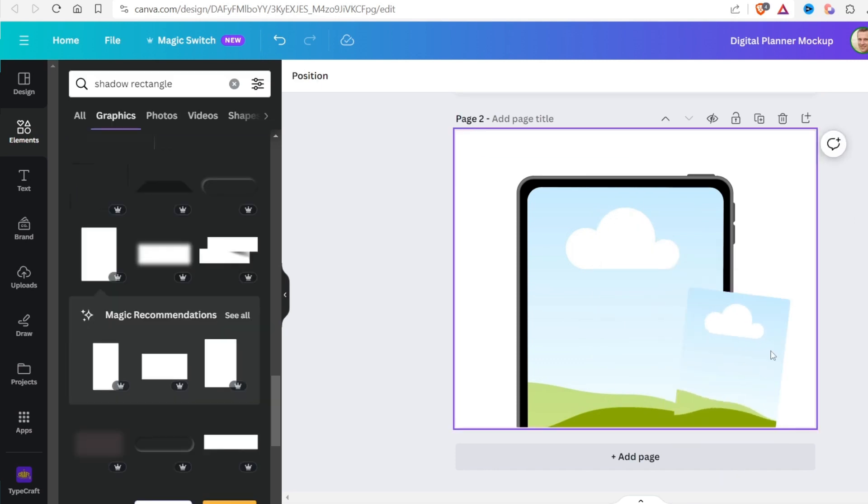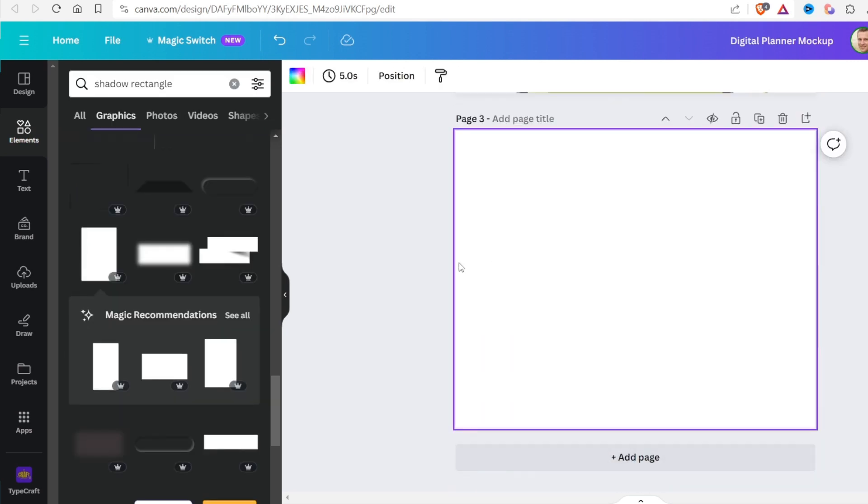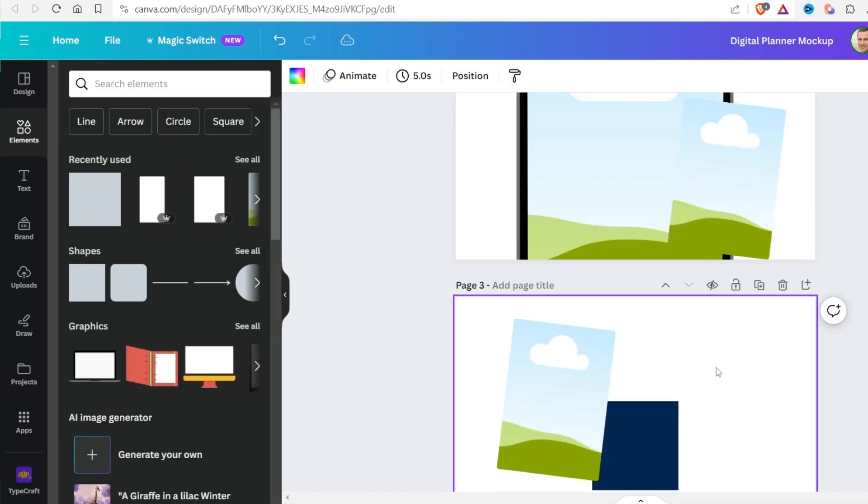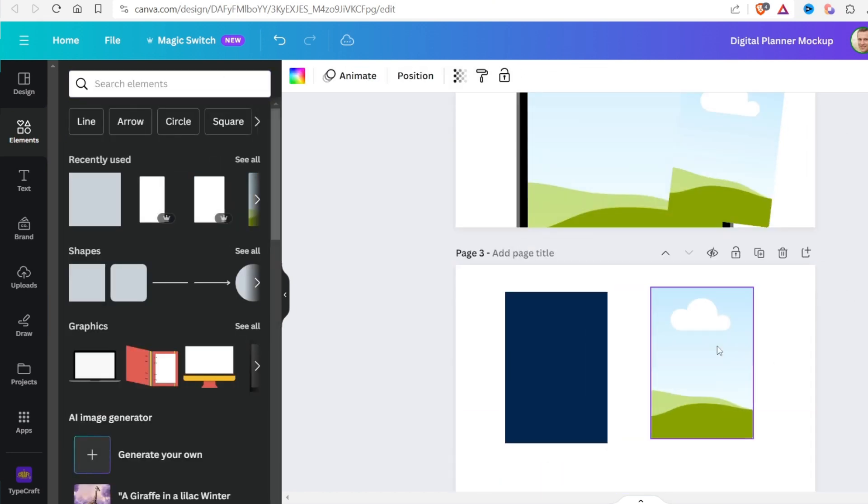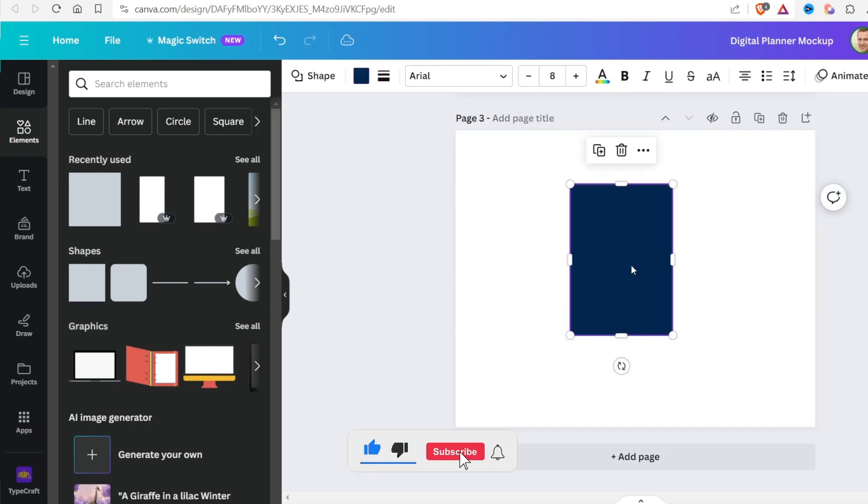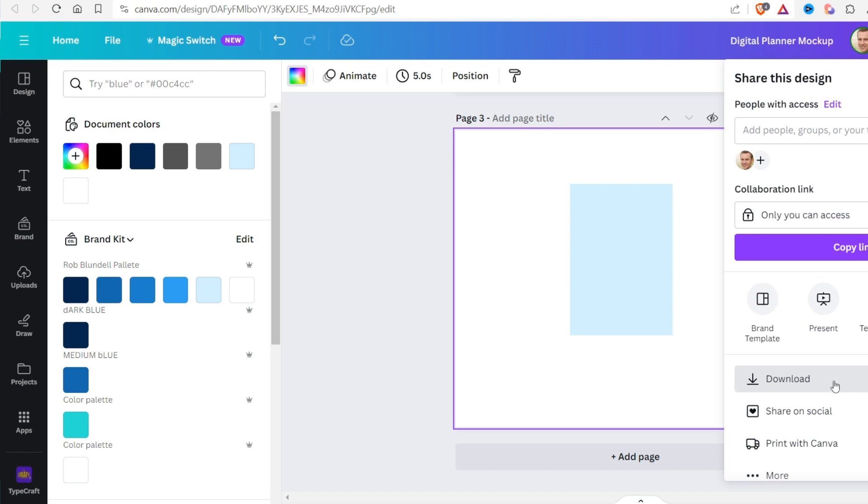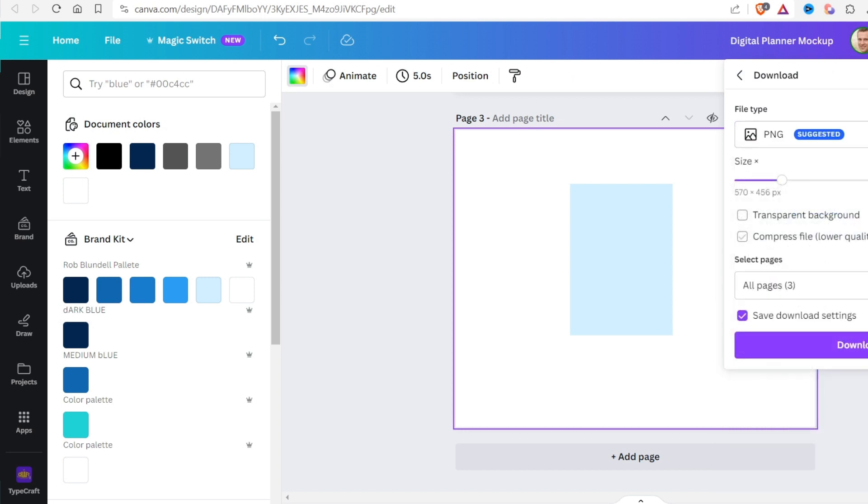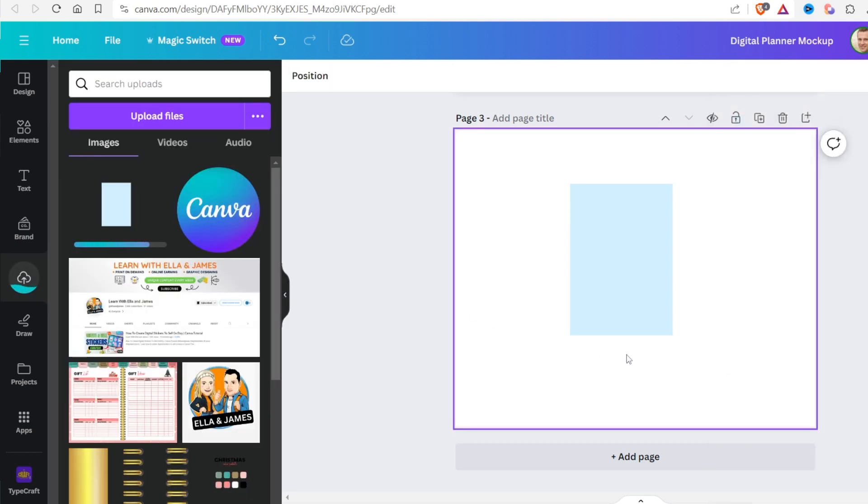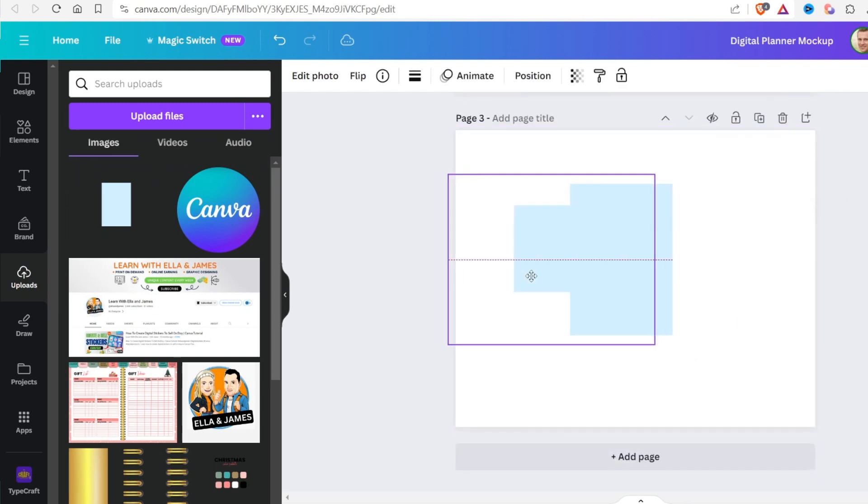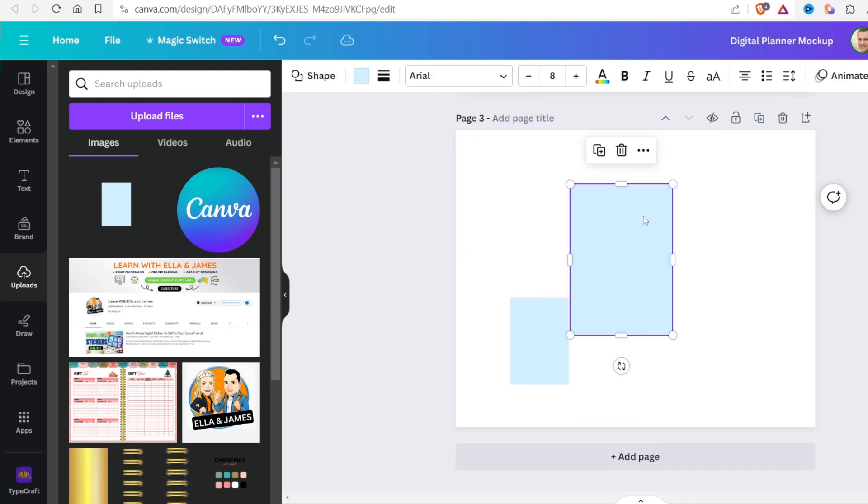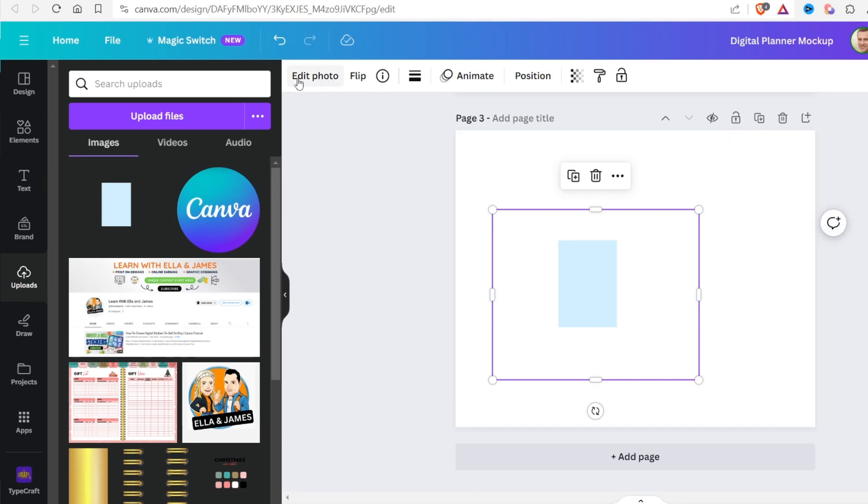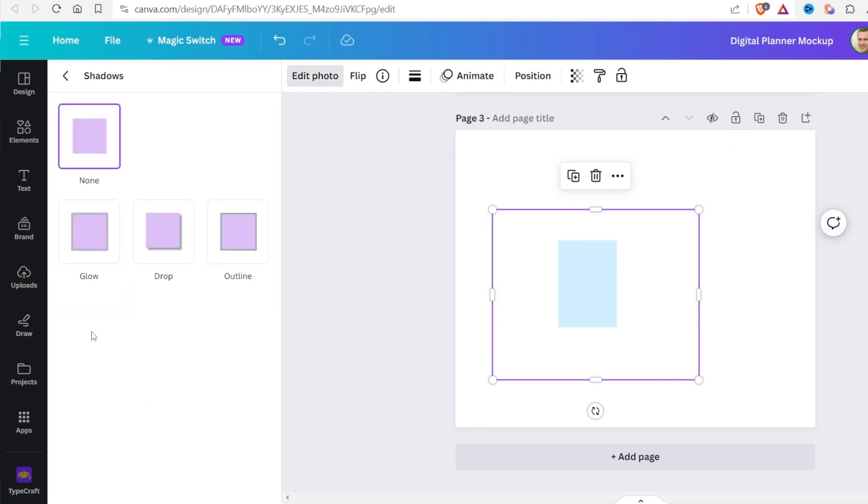Then I'll create a shadow behind this frame. I'll use the rectangle to accomplish this. I'll then save it as a PNG file and upload it. Now I'm going to apply a shadow effect to the rectangle. To add a shadow, go to the edit image and select shadow, then glow.